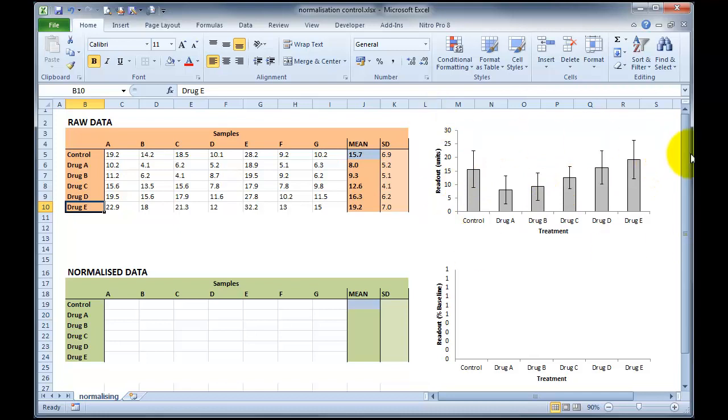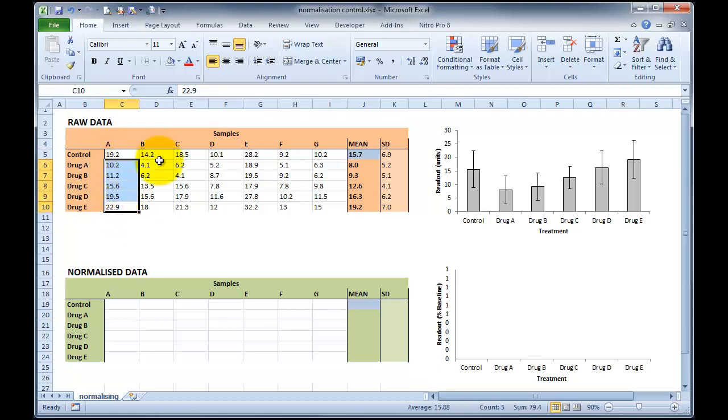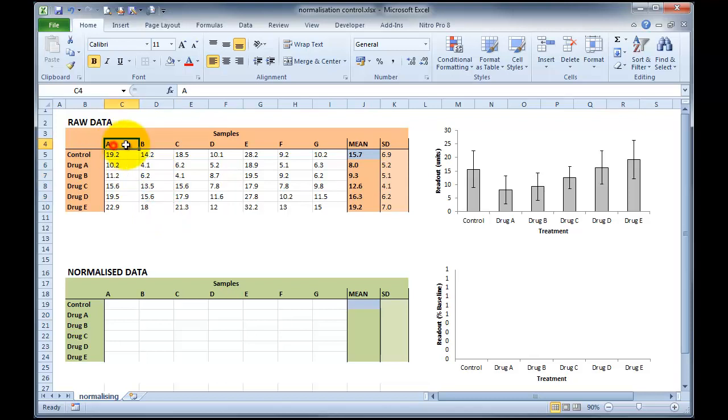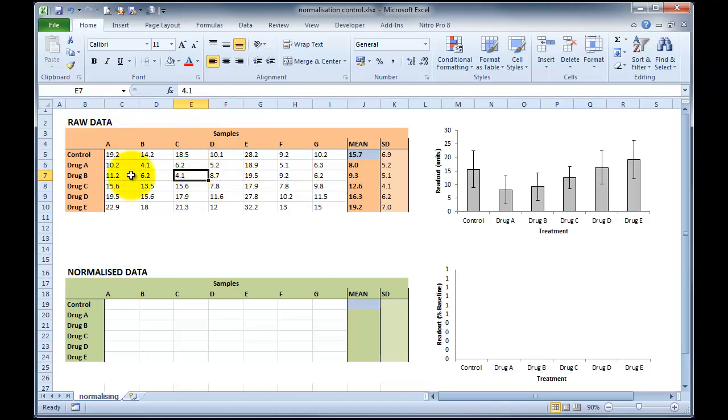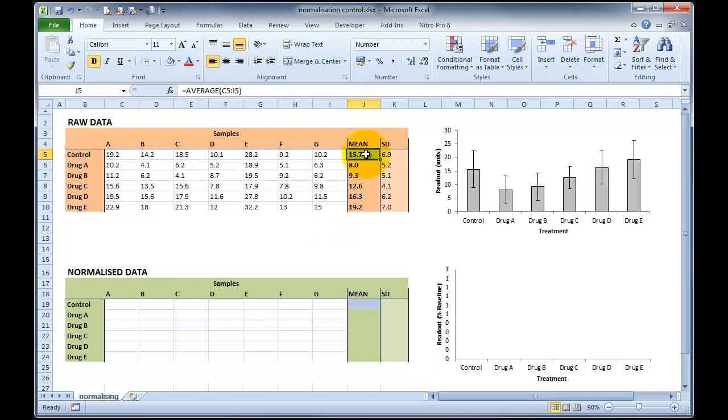To normalise these data, unlike our previous normalisation, we can't normalise all of A to its control. We can't normalise all of B to its control because they are in no way related to each other. They're merely just numbered in this order, and we might have read this plate before this plate or vice versa. It makes no difference. So we cannot normalise to each of these individual values. However, what we can do is we can normalise to the mean of all of our control values to create our new normalised data set.